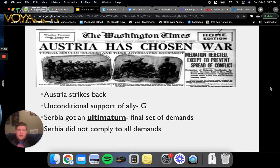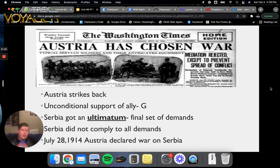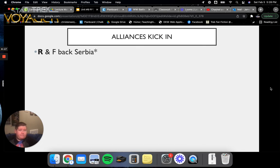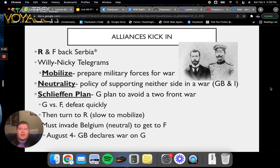Austria decided to strike back, and they had the unconditional support of their ally Germany through the system of entangling alliances. Serbia received an ultimatum — a final set of demands — which included submitting to complete control and turning over the assassins. Serbia did not comply with all these demands, and officially on July 28th, 1914, Austria declared war on Serbia. With that came the mess of alliances, as Russia and France had agreed through this system of alliances to back Serbia.